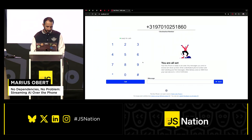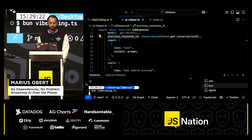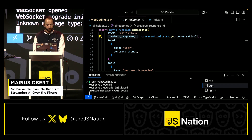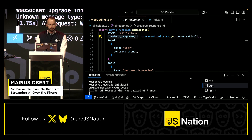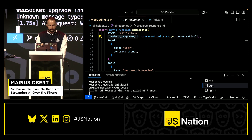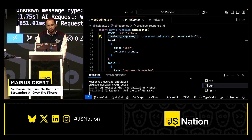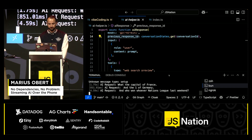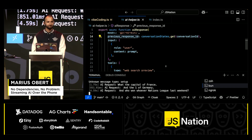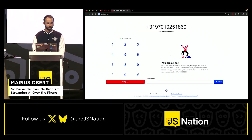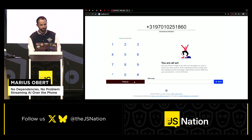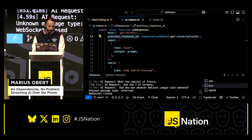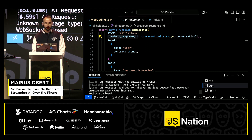I restart the server and call it again. 'Hello, you are connected to the AI voice assistant powered by Twilio Conversation Relay.' 'What's the capital of France?' 'The capital of France is Paris.' 'And the one of Germany?' 'The capital of Germany is Berlin.' 'And who won the UEFA Nations League last weekend?' 'Portugal won the UEFA Nations League final against Spain on June 8, 2025 in Munich. The match ended 2-2 after extra time, and Portugal secured a victory in the penalty shootout.'